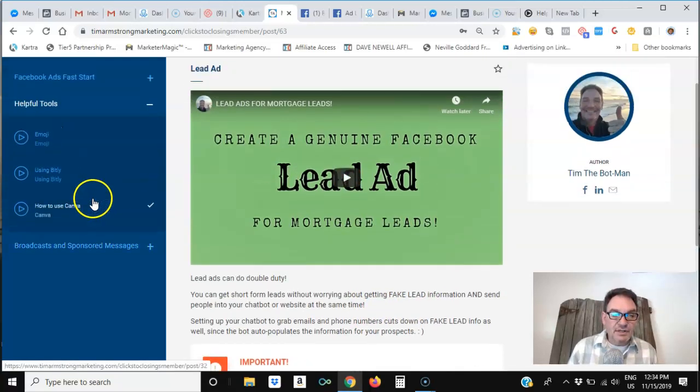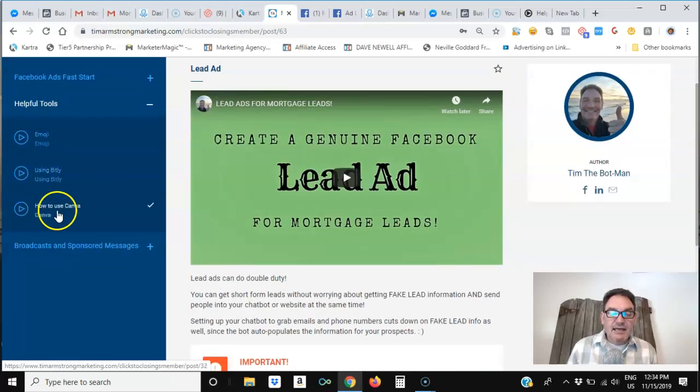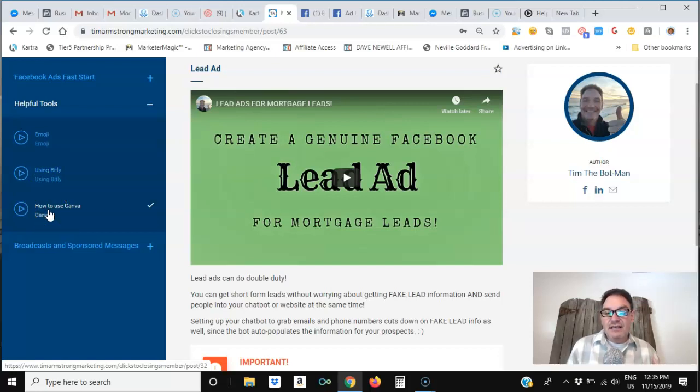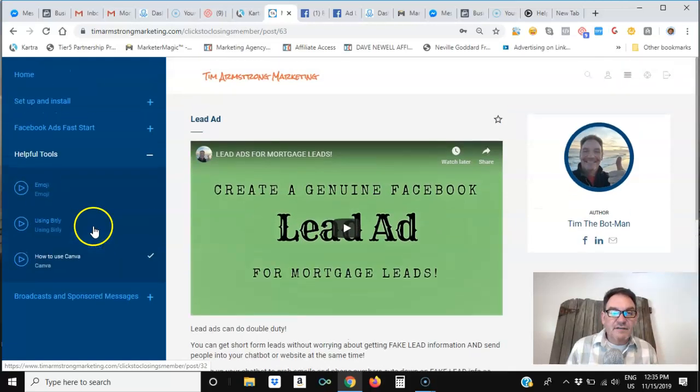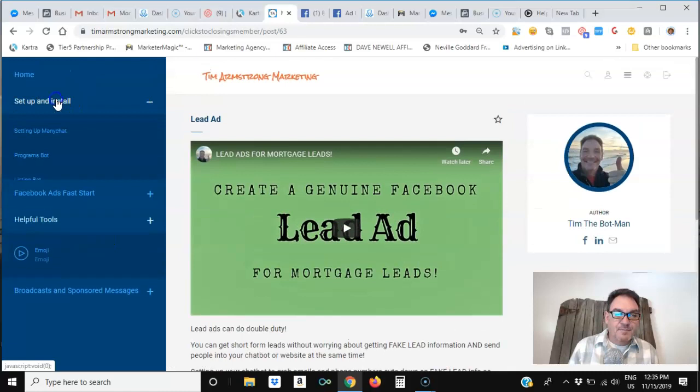I also have a module in here about how to use emojis, how to use link shorteners like Bitly, and another tutorial about how to use Canva. So these are things that are included in this course specifically for mortgage loan officers and for realtors.